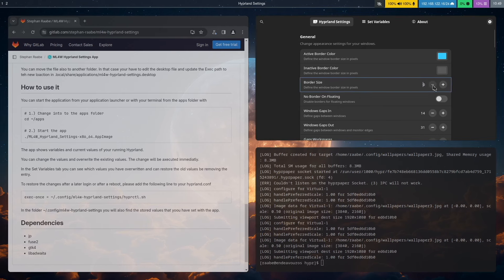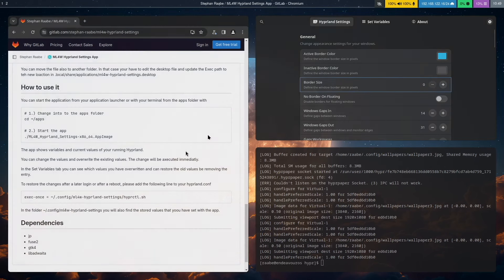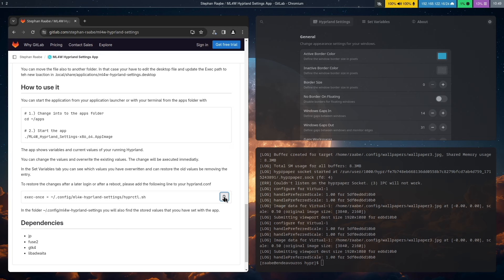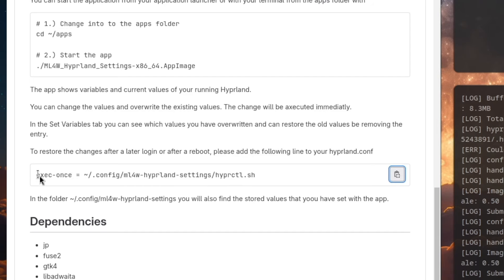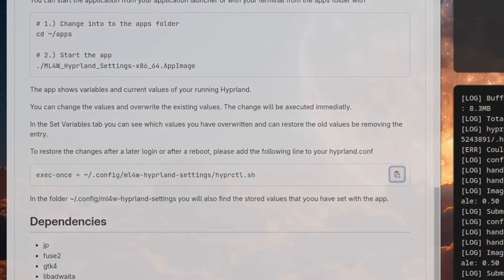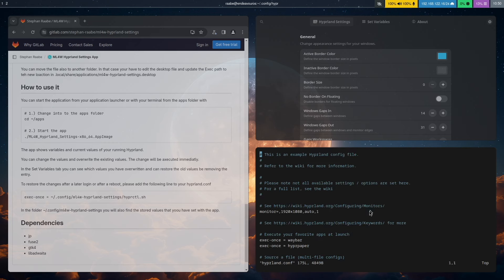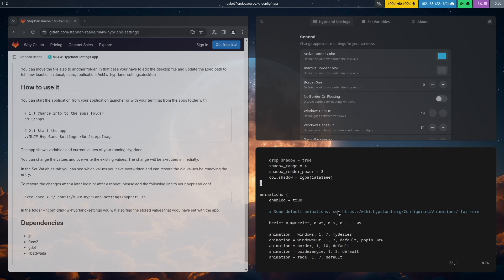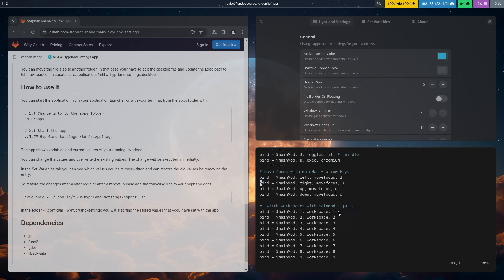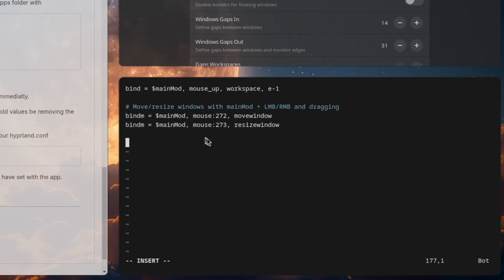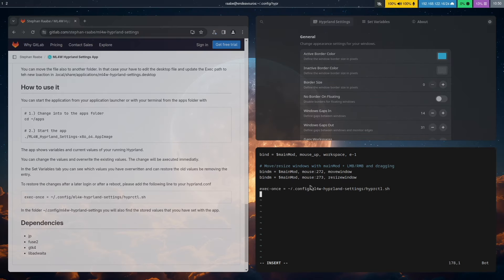Let's do some more changes. Let's remove the border completely by setting the border size to zero. And I want to reload the changes every time I boot into the system. To do this, I need to add this command into the hyperland.conf. So I open the hyperland.conf. Scroll to the end, go into the insert mode, paste the command in and save the file.